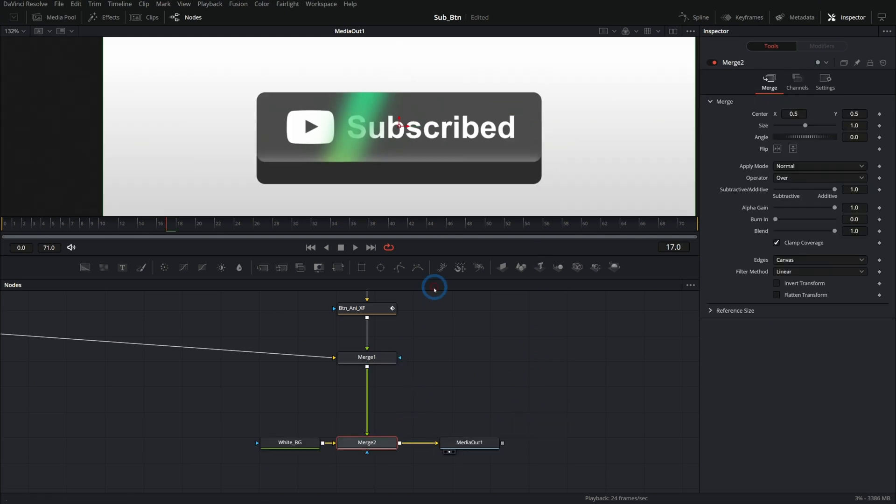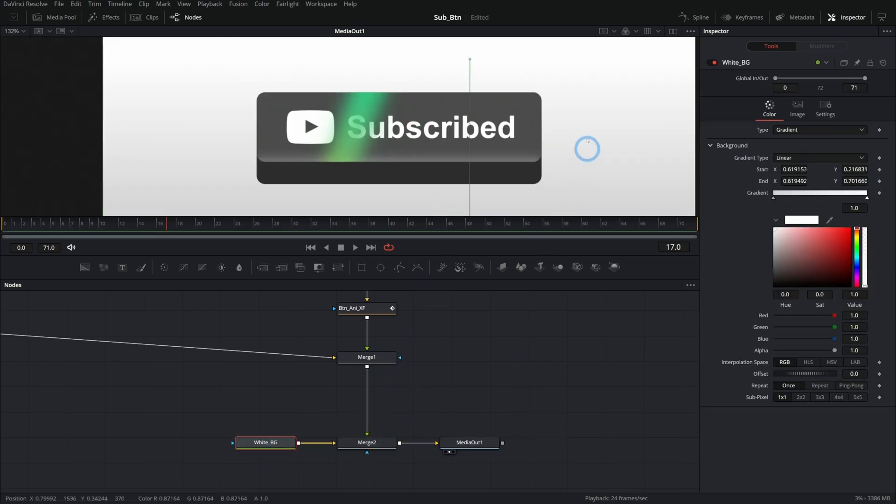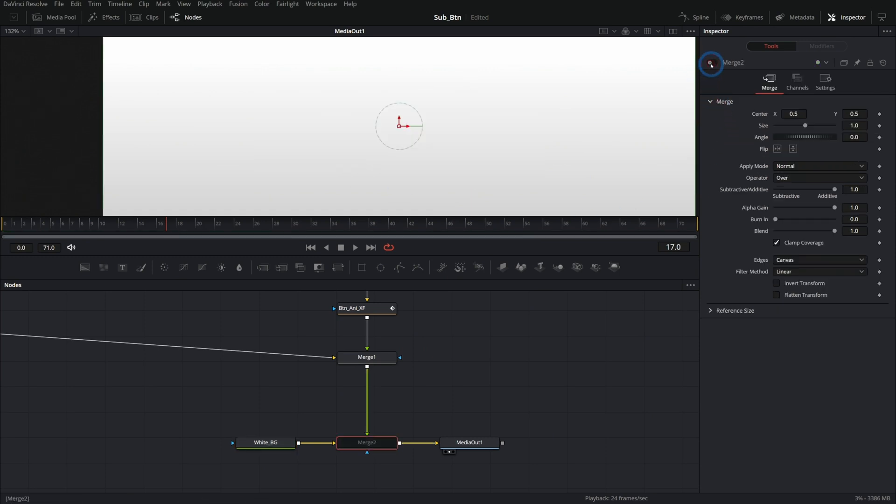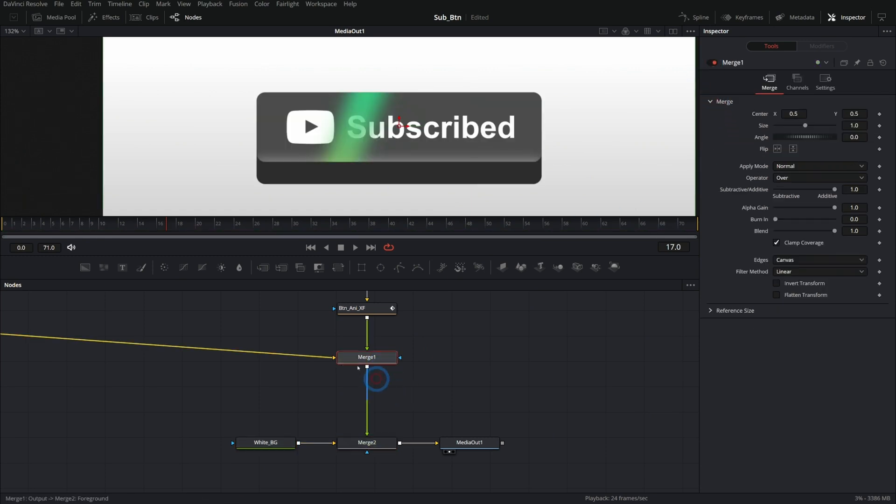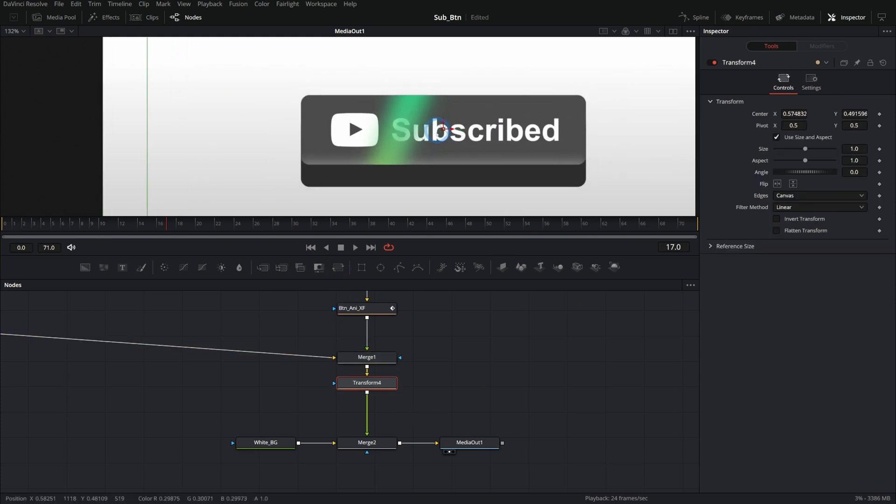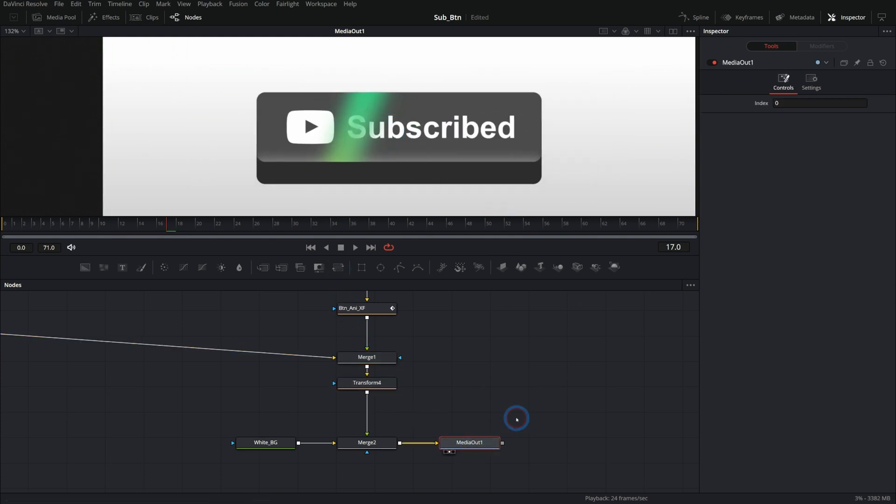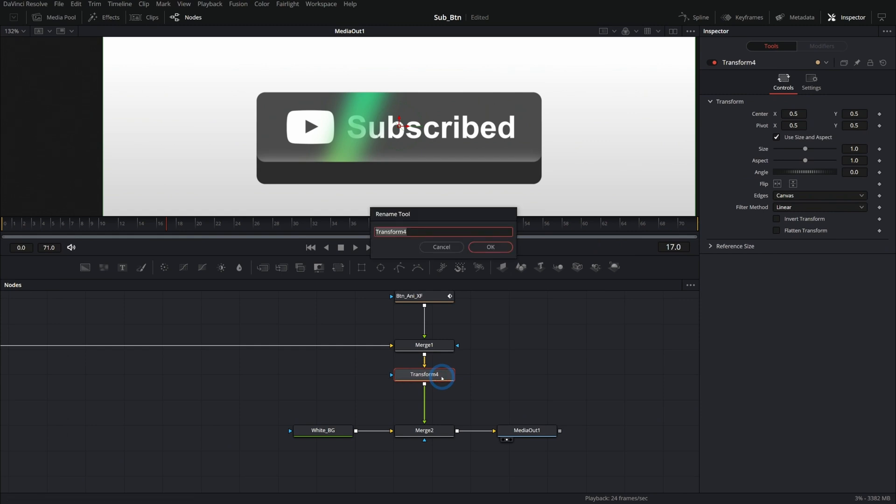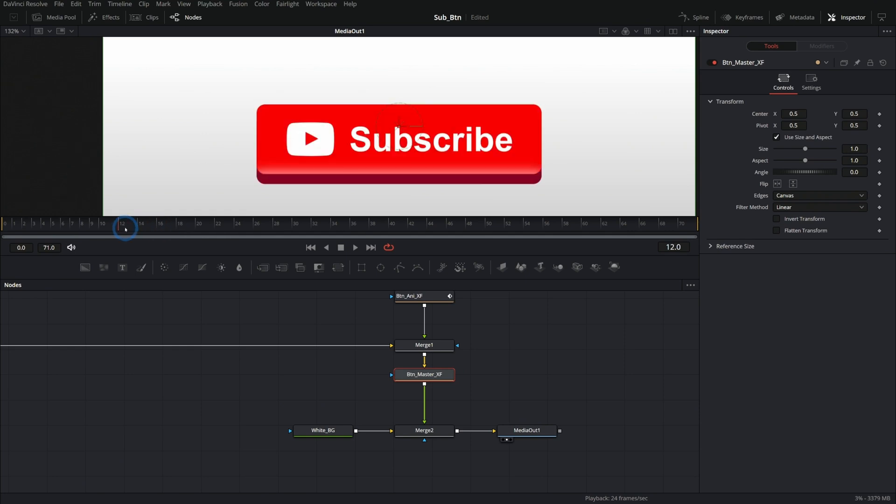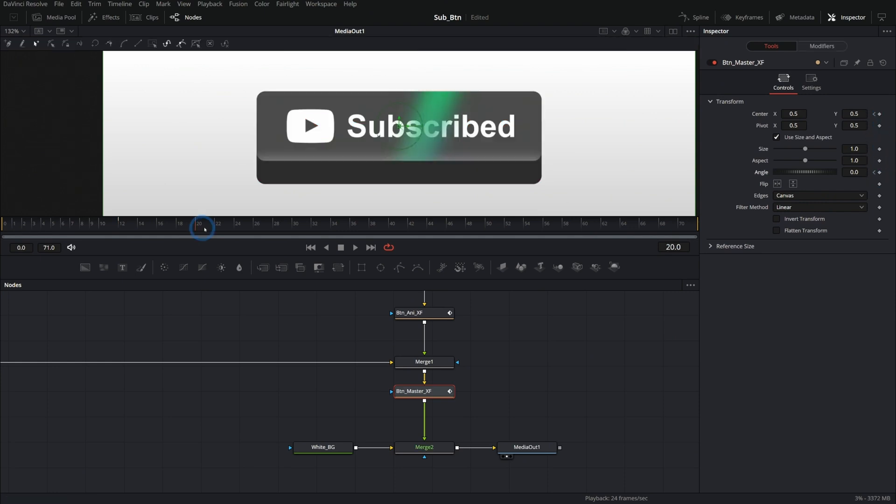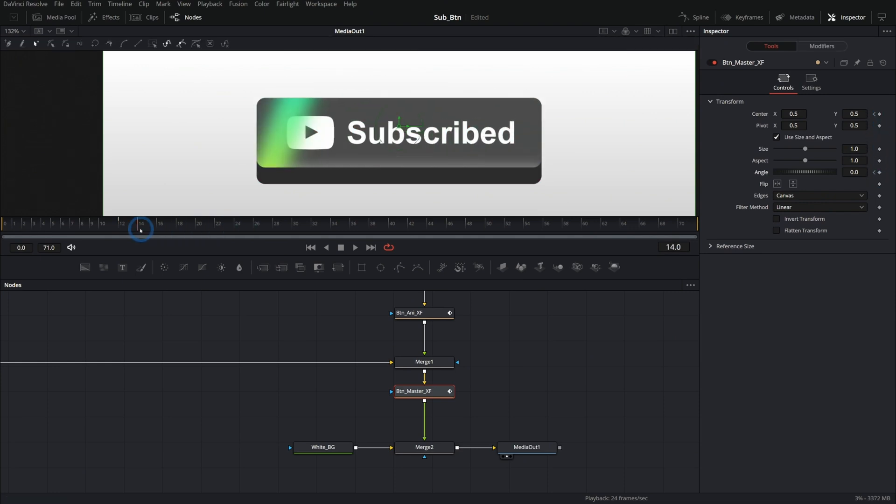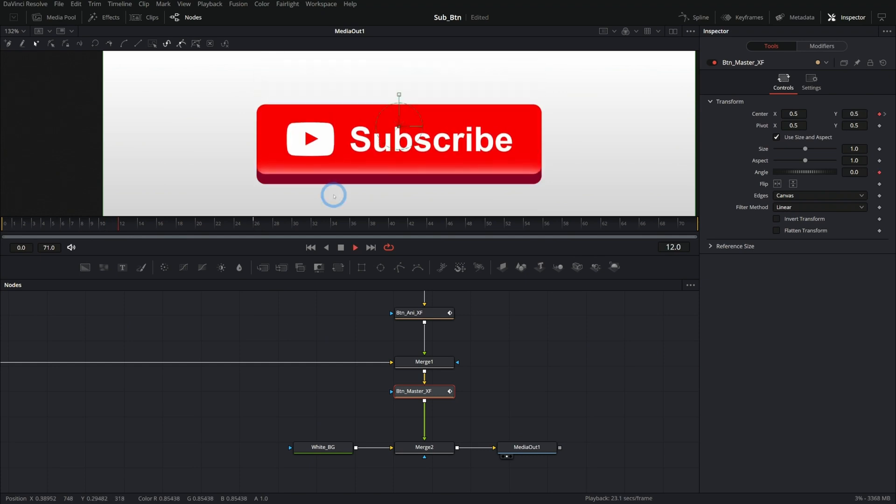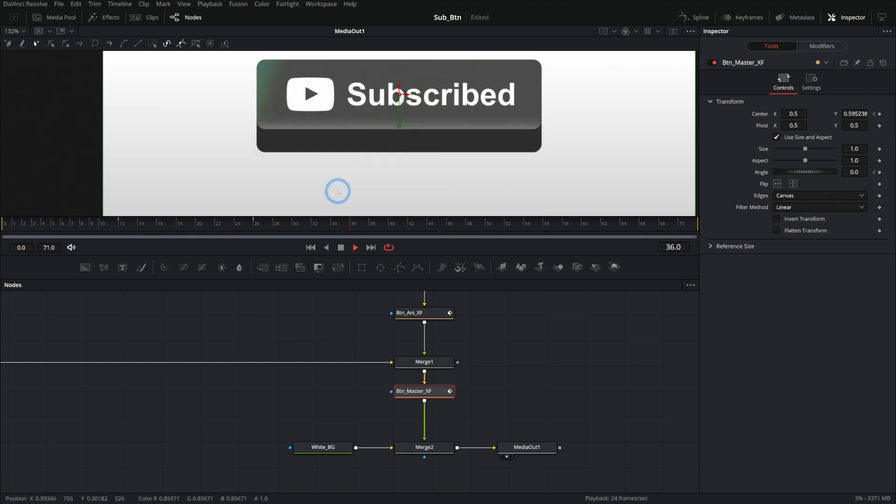And now we have this whole button sort of isolated. Go down here to our media out. We'll just unhook this, merge it over our white background like that. And we have the same result. But the difference is that all of this comes into its own merge. Everything that's above the white background. And so we can turn everything off. We can also do something like add a transform and move it all around as one group. That's a nice way to do that.